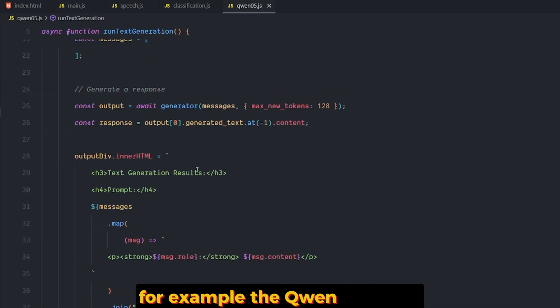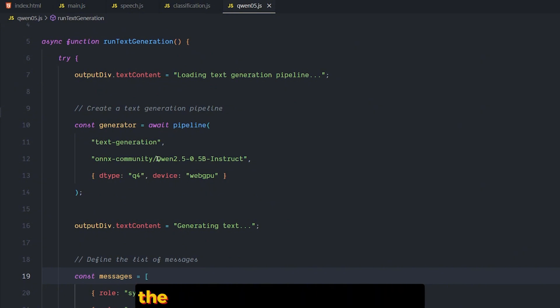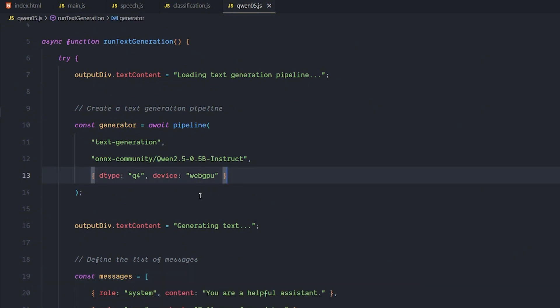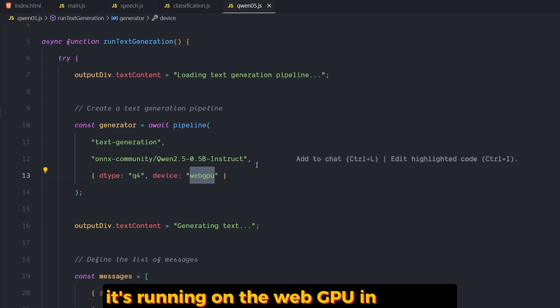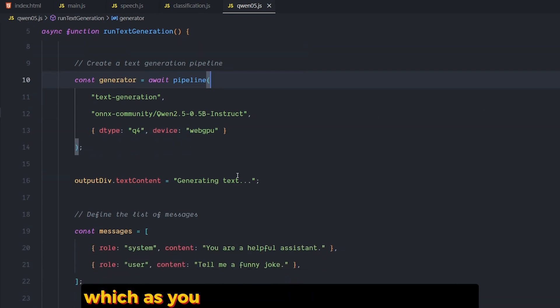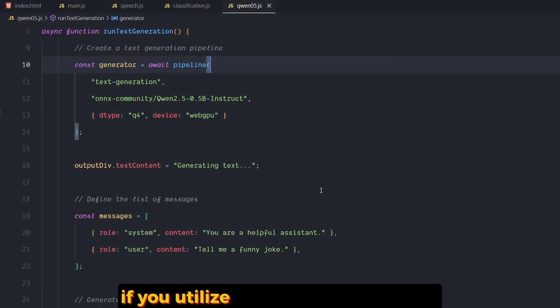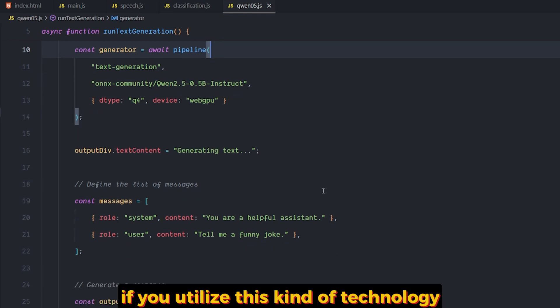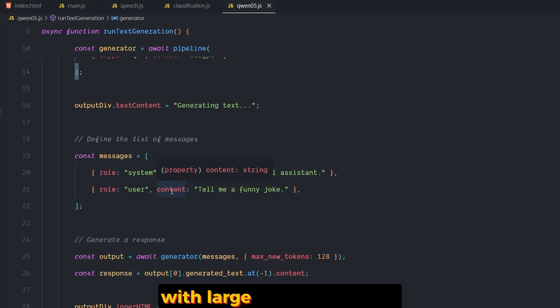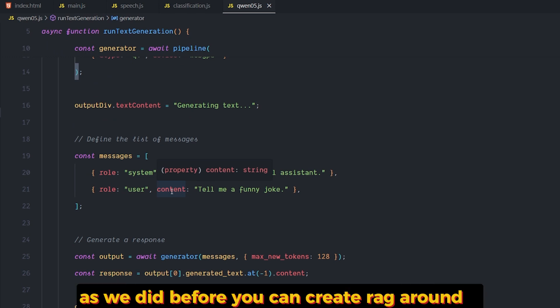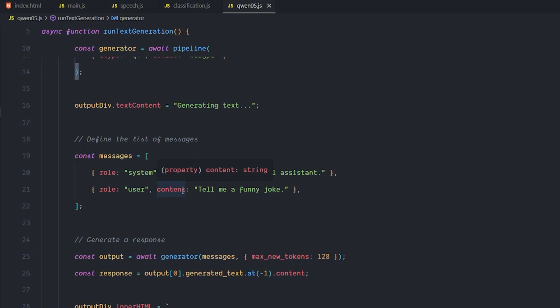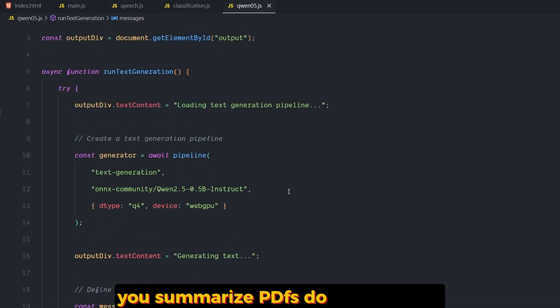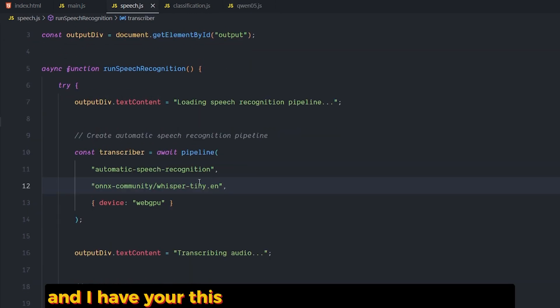But as you can see here, this code shows you the capability of what you can do. For example, the Qwen 2.5 model, which is this code for the Qwen 2.5 instruct, is running on the WebGPU in our web. As you saw, it's extremely very good if you utilize this kind of technology. You can do a lot of stuff with large language models. As we did before, you can create a RAG around it, maybe you can chat with it, summarize PDFs, do embeddings.